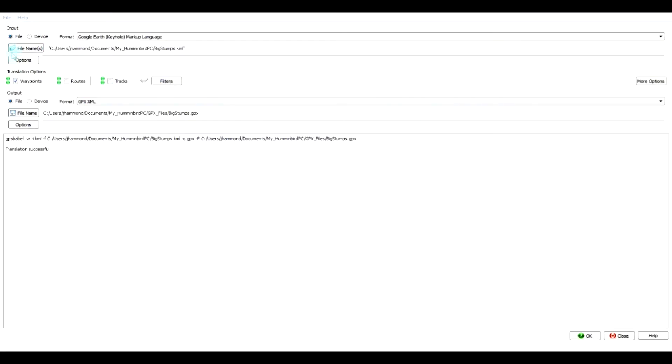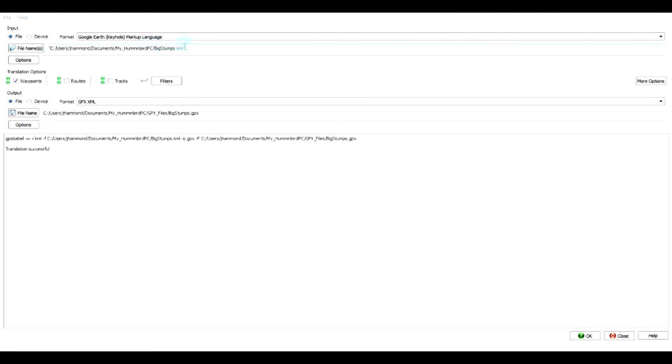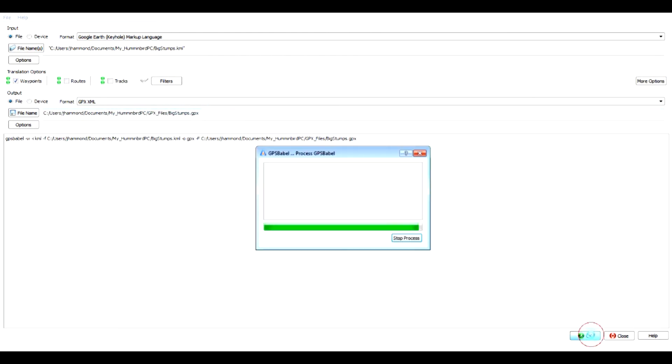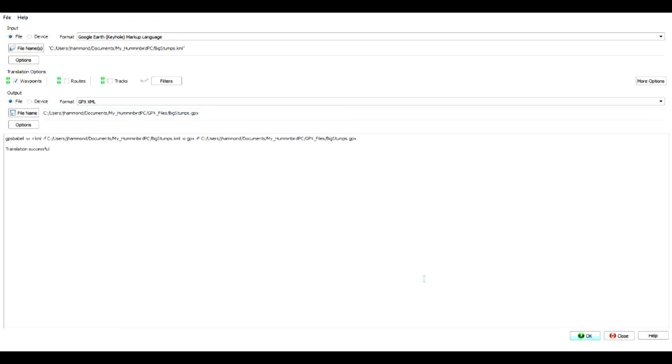I have loaded the GPS Babel application. For the format I selected the Google Earth Keyhole Markup Language, the KML. So I did that through this drop down box and then I navigated to my Humminbird PC folder and my big stumps KML. I clicked on that. I told it I just want to look at the waypoints. Don't translate routes or tracks. And I told it the file name I want it to go to is in my GPX folder under my Humminbird PC. I'm going to call it big stumps dot GPX. And when I click OK it went and did the translation so everything was successful there.